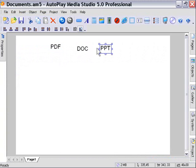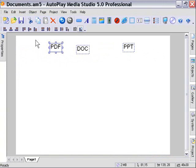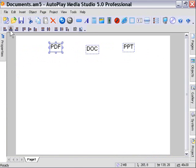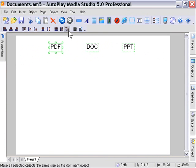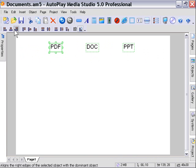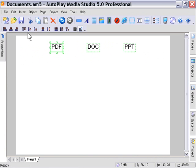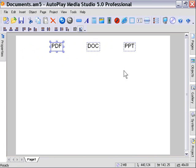I'm going to go ahead and select these all and then I'm going to align them and distribute them. There we go. And then I'm going to center them onto the stage and just move them up, say somewhere around here.